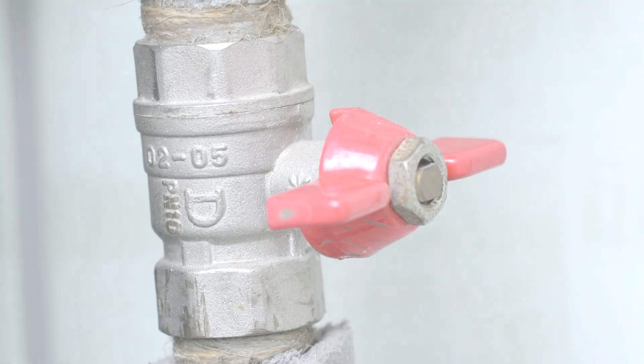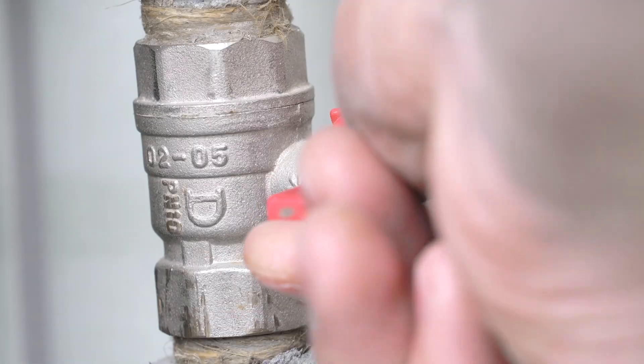Turn on water supply valve. Turn on the main water supply valve to your home.